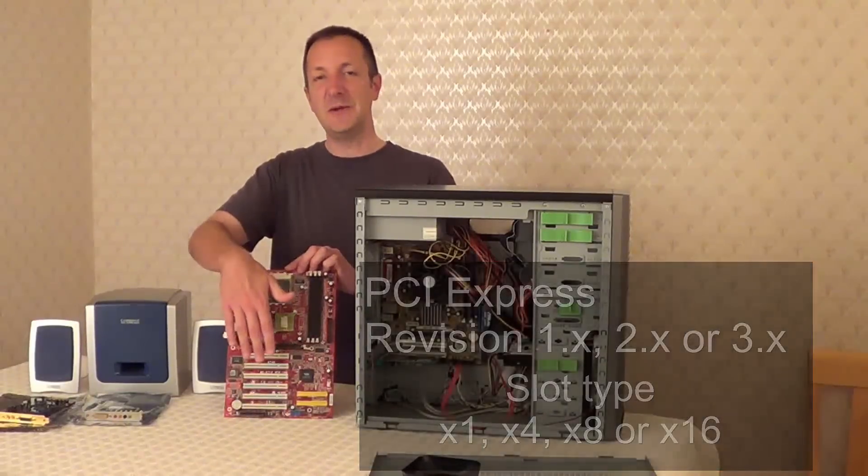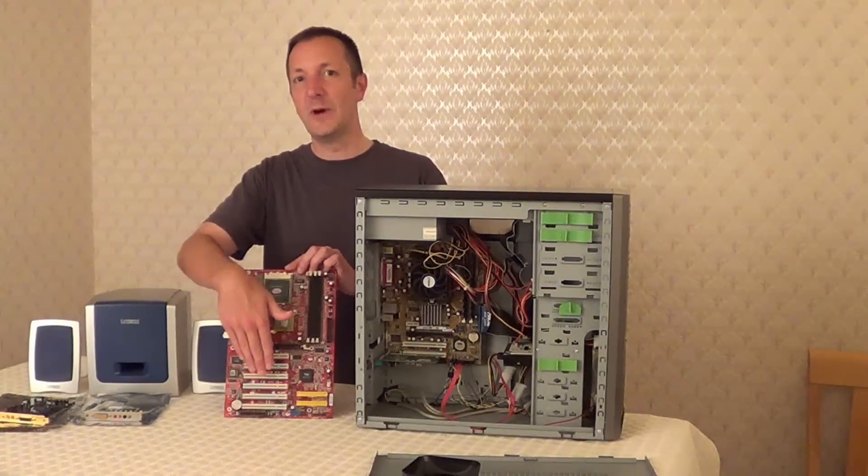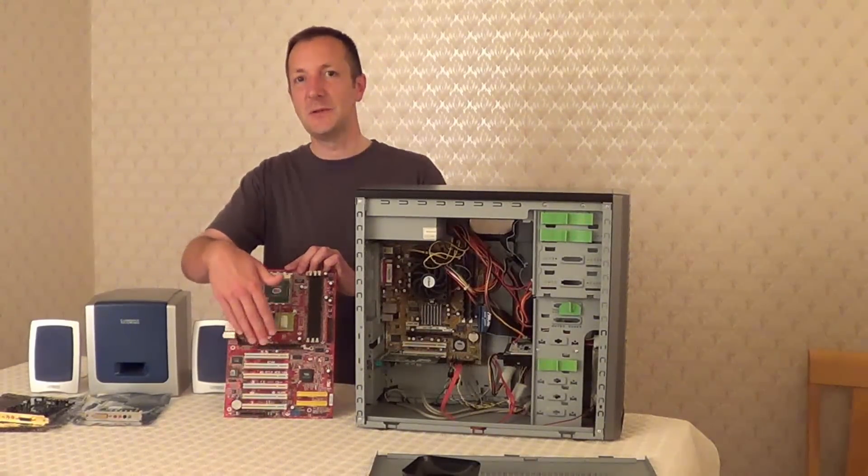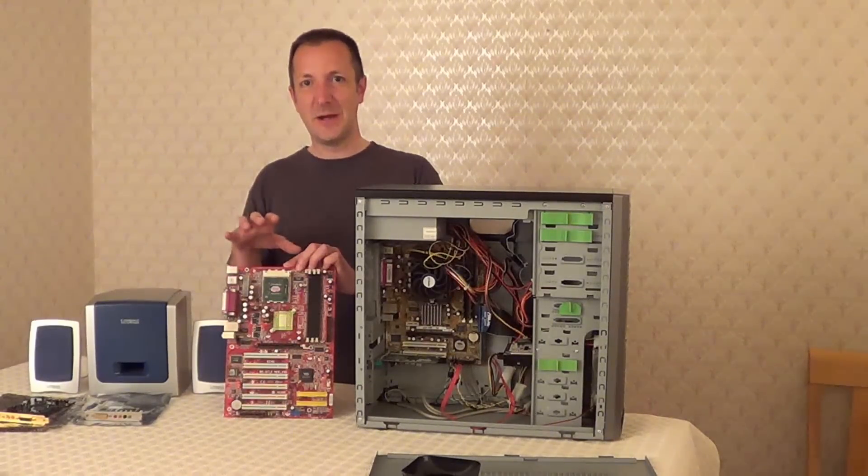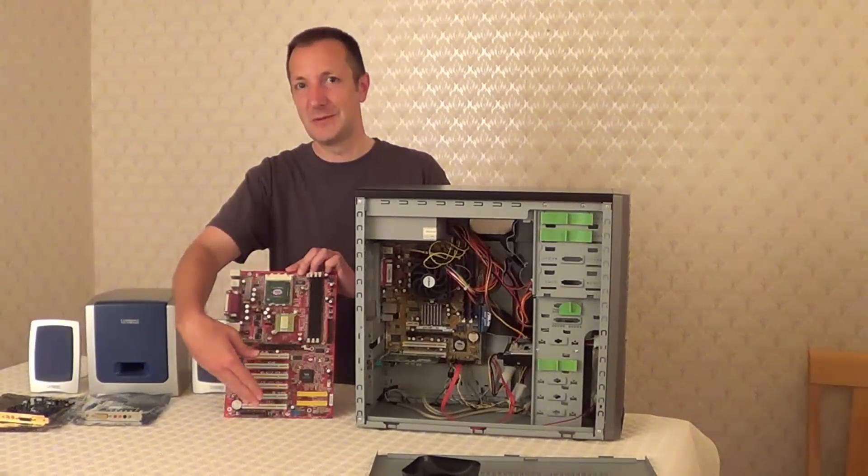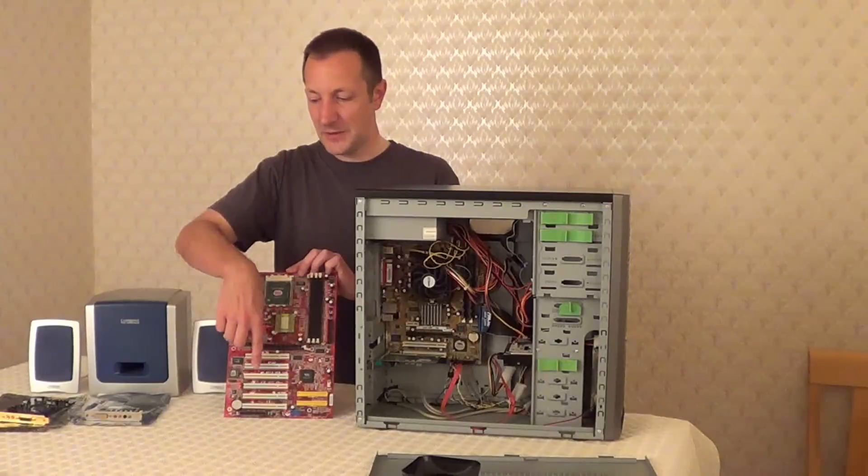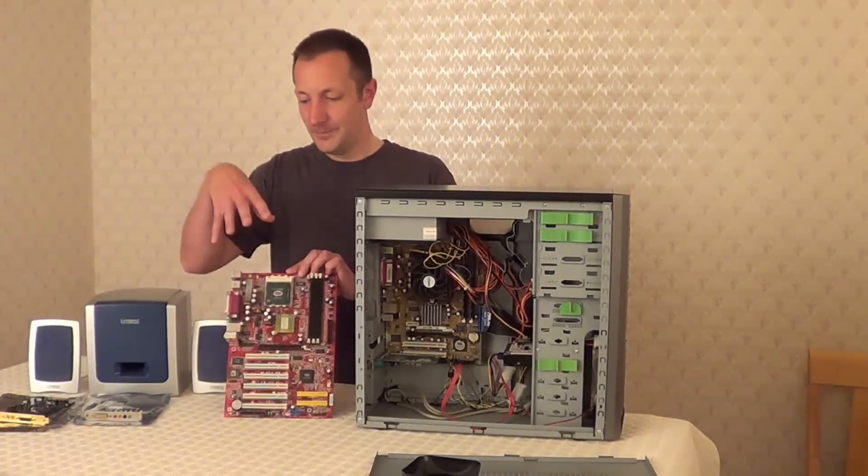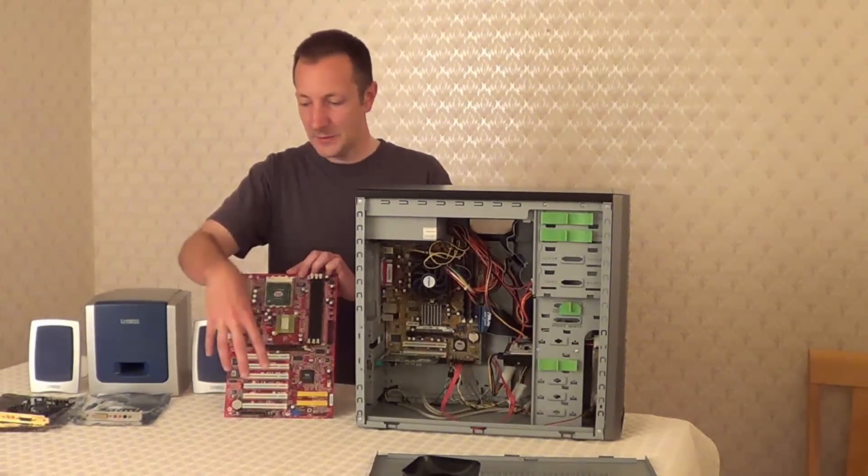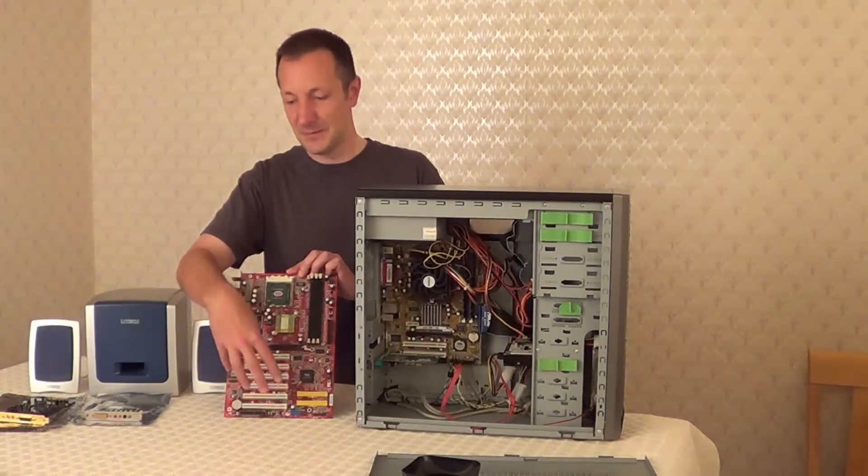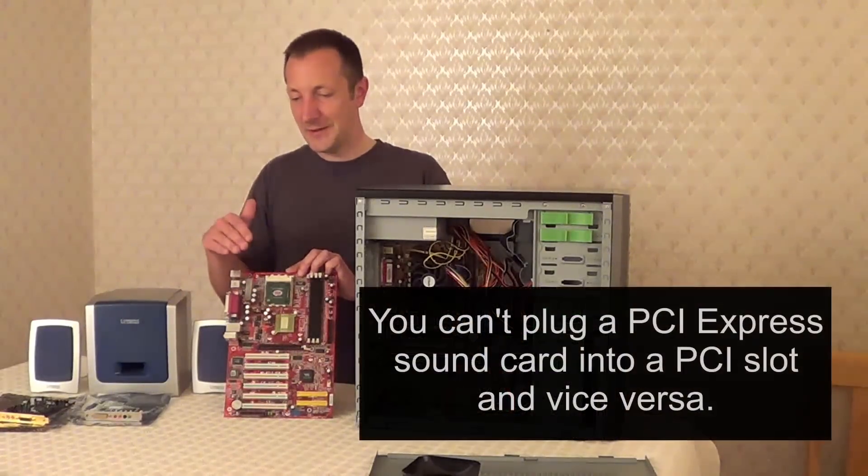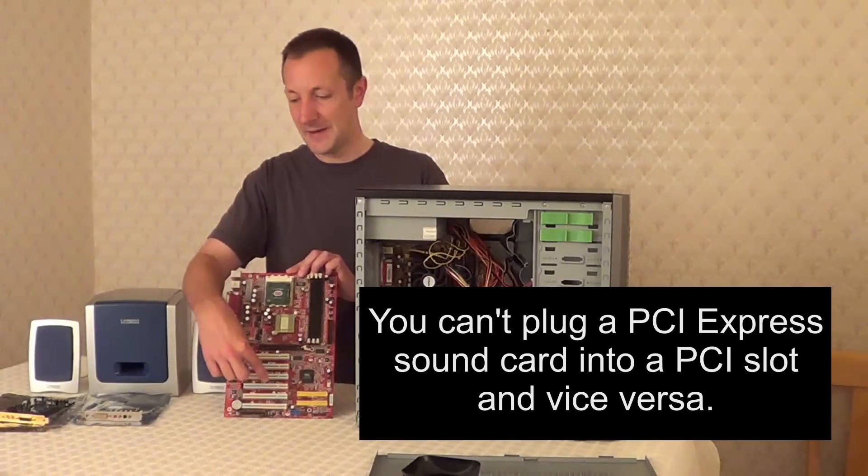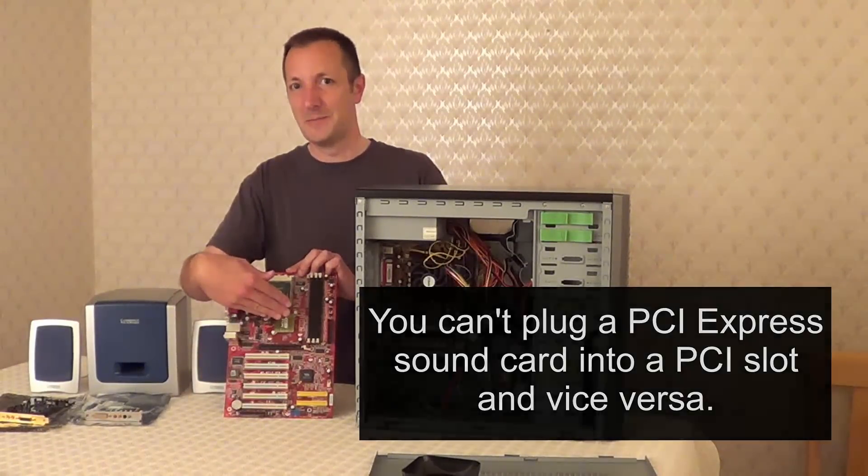Now all the PCI Express sound cards that I've seen have all been 1x. This means that you can take any PCI Express sound card and plug it into any PCI Express slot. And same goes with these PCI slots. If you have a PCI sound card you can plug it into any PCI slot. And just by the way, you can't plug a PCI Express sound card into a PCI slot, and vice versa as well.